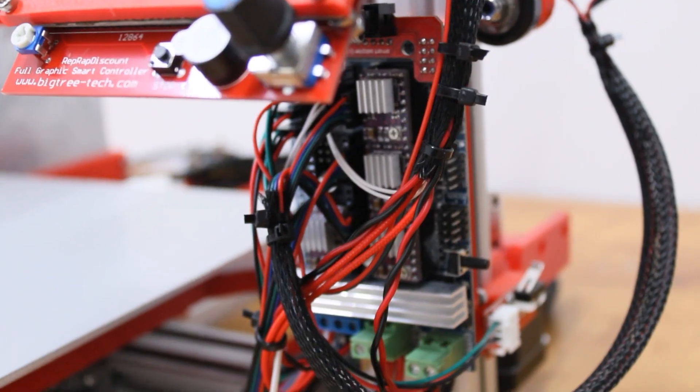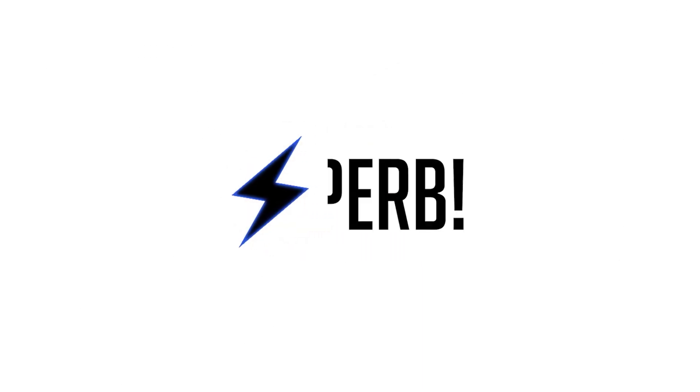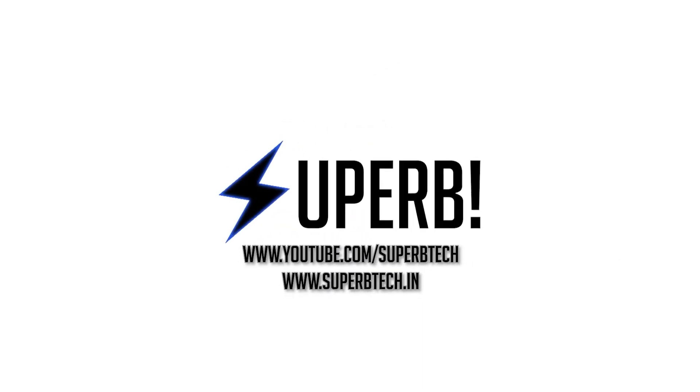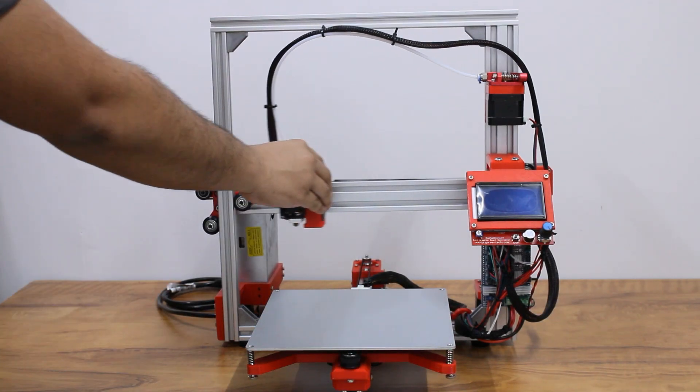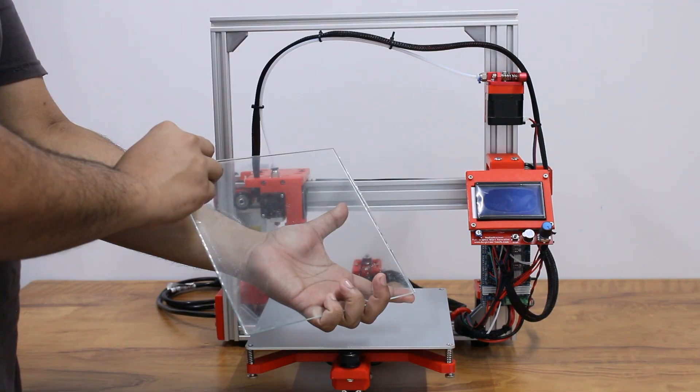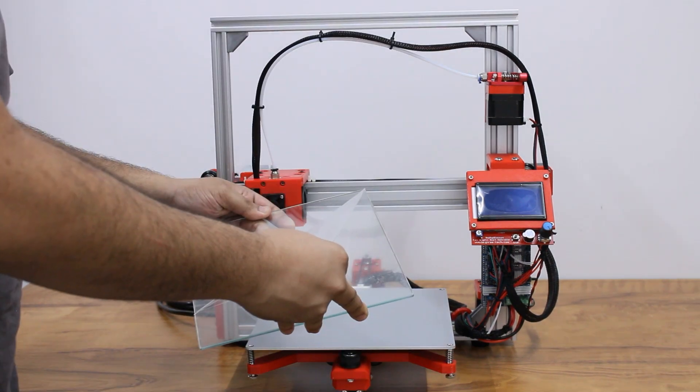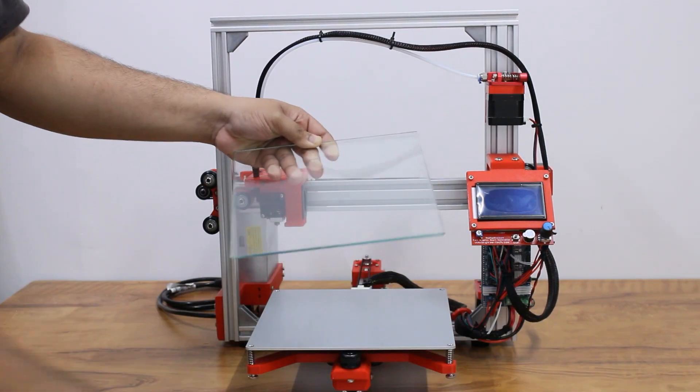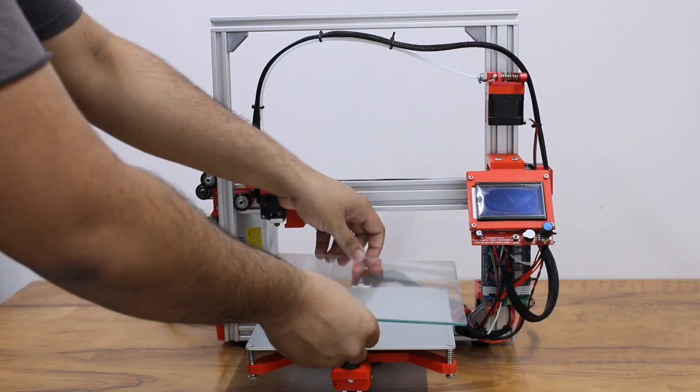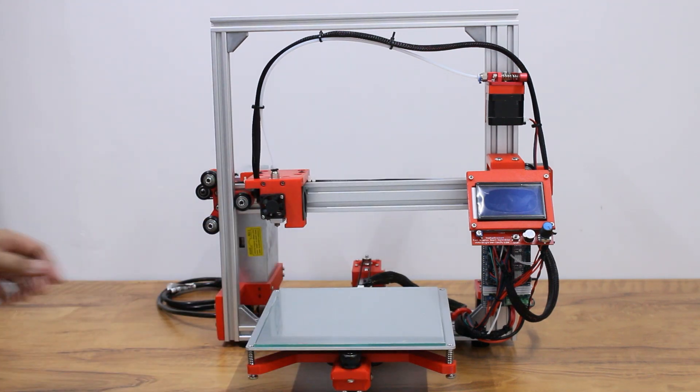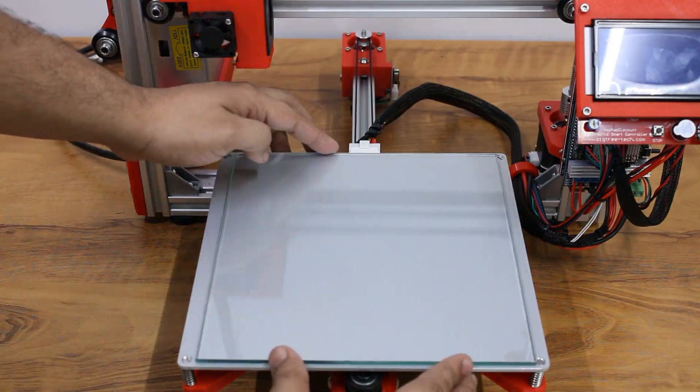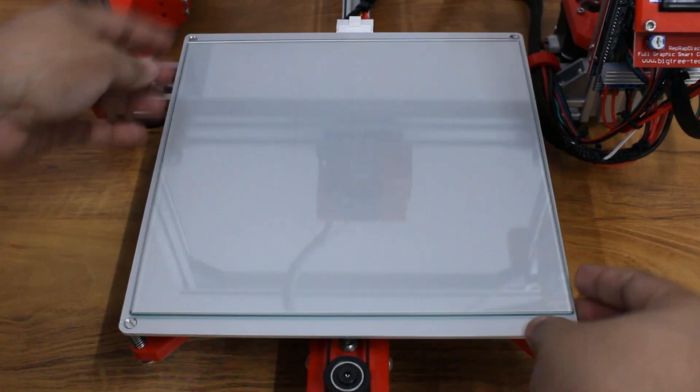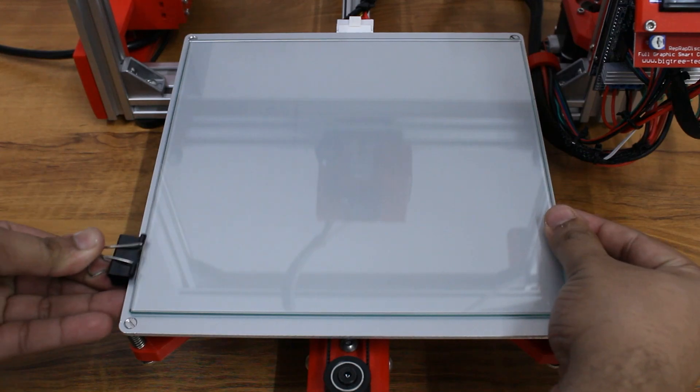So let's get started. We will start with placing the glass bed on the printer. Remove the plastic film on the glass bed and place it on the aluminum heated bed. Secure the glass bed using binder clips.